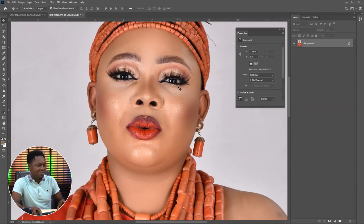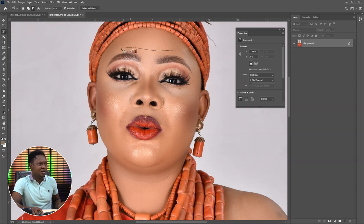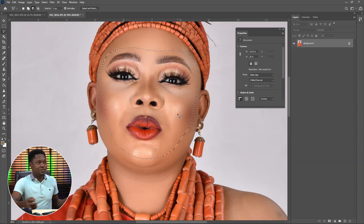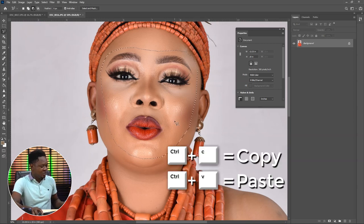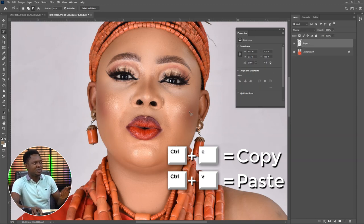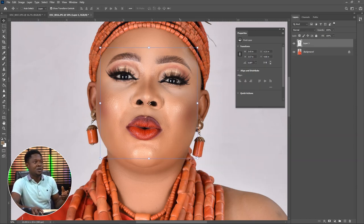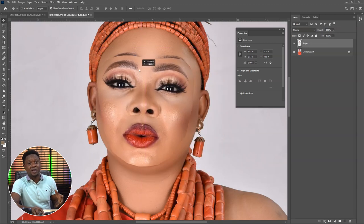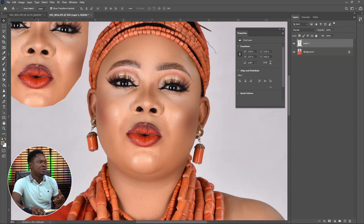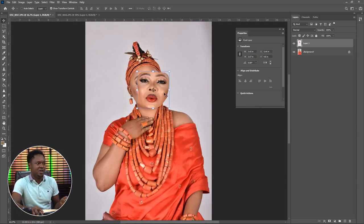I am going to use my lasso tool to roughly select this face. You don't need to be that precise. Then use Control+C to copy, then Control+V to paste. We now have this face cut out from the image, and we can use our move tool to drag it to the next image and drop it there.